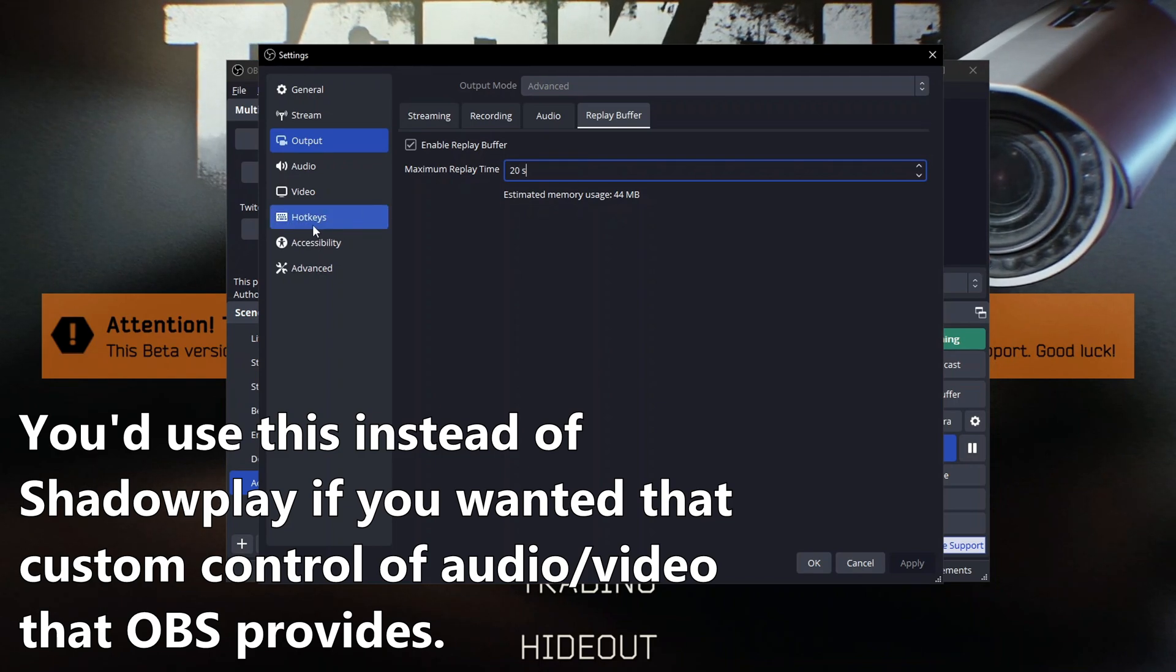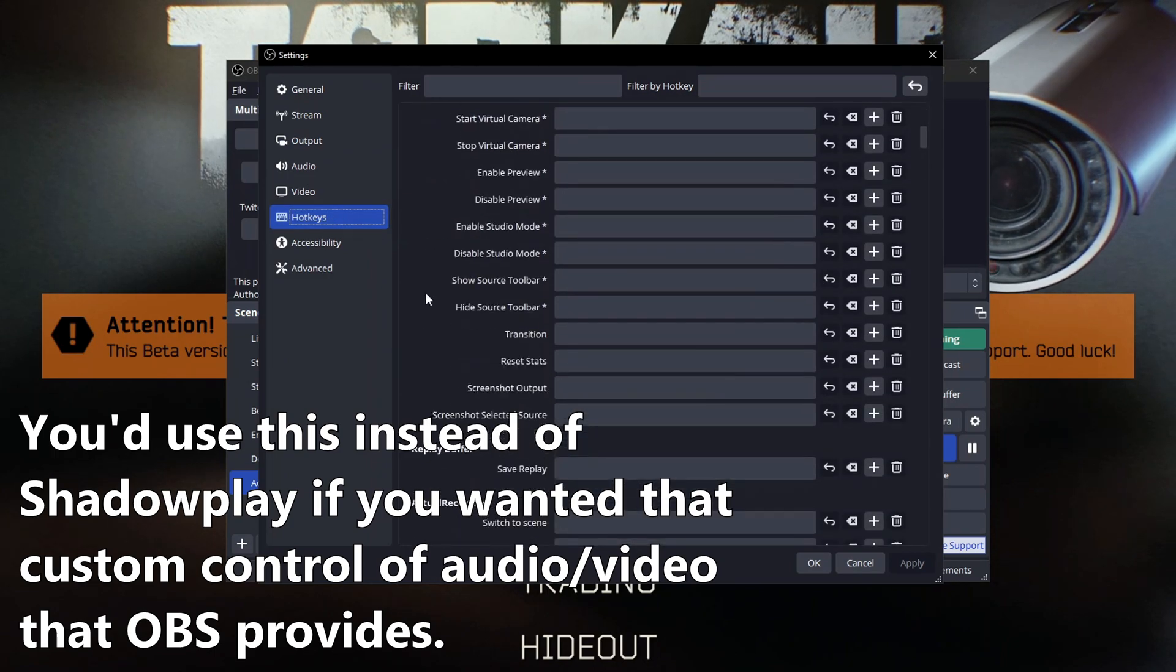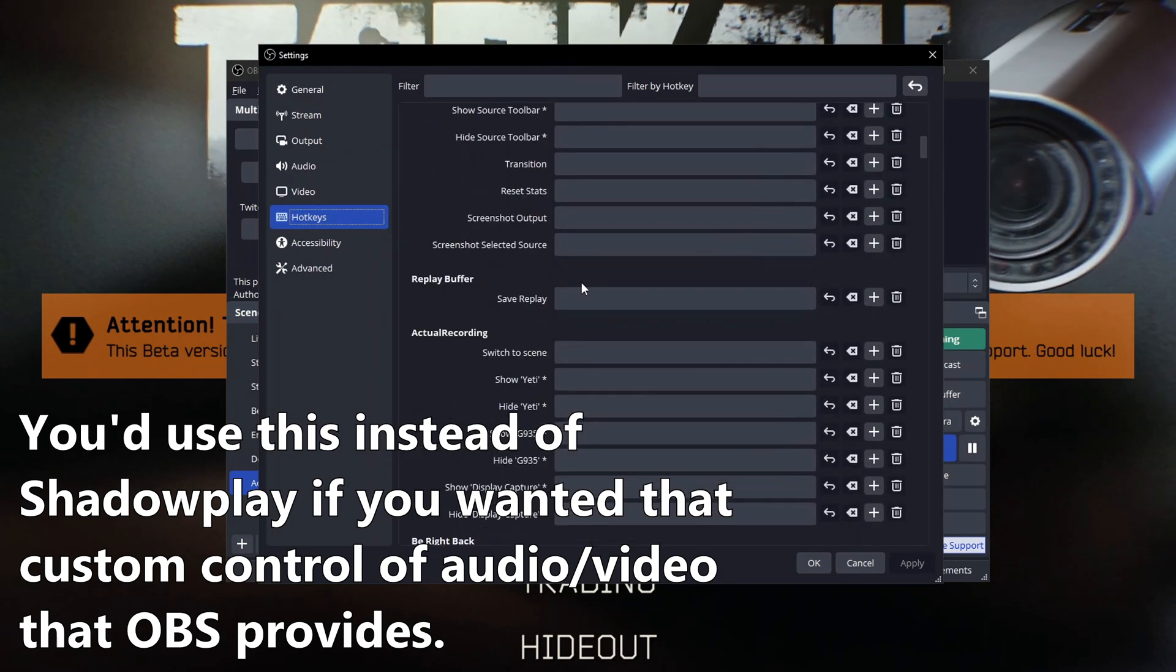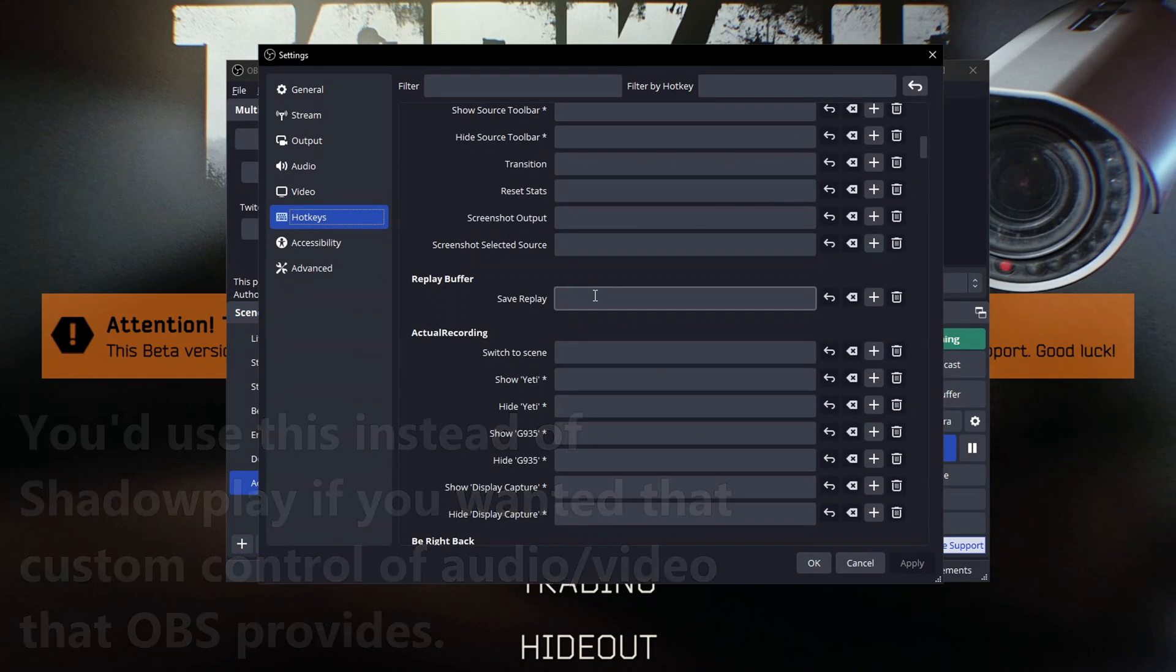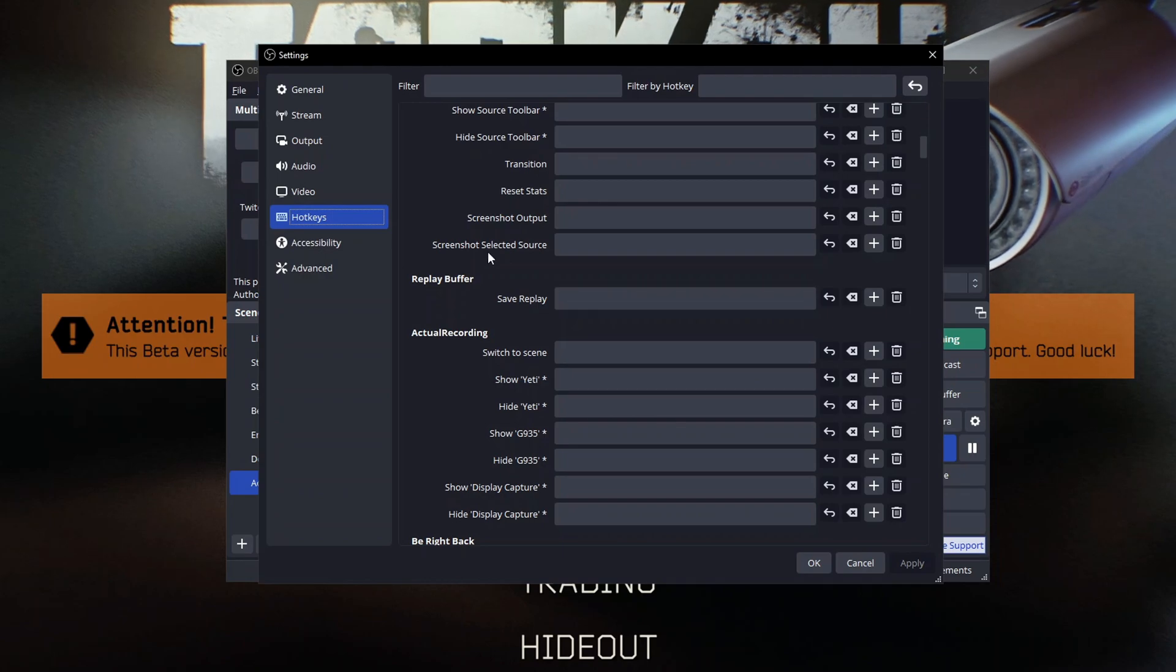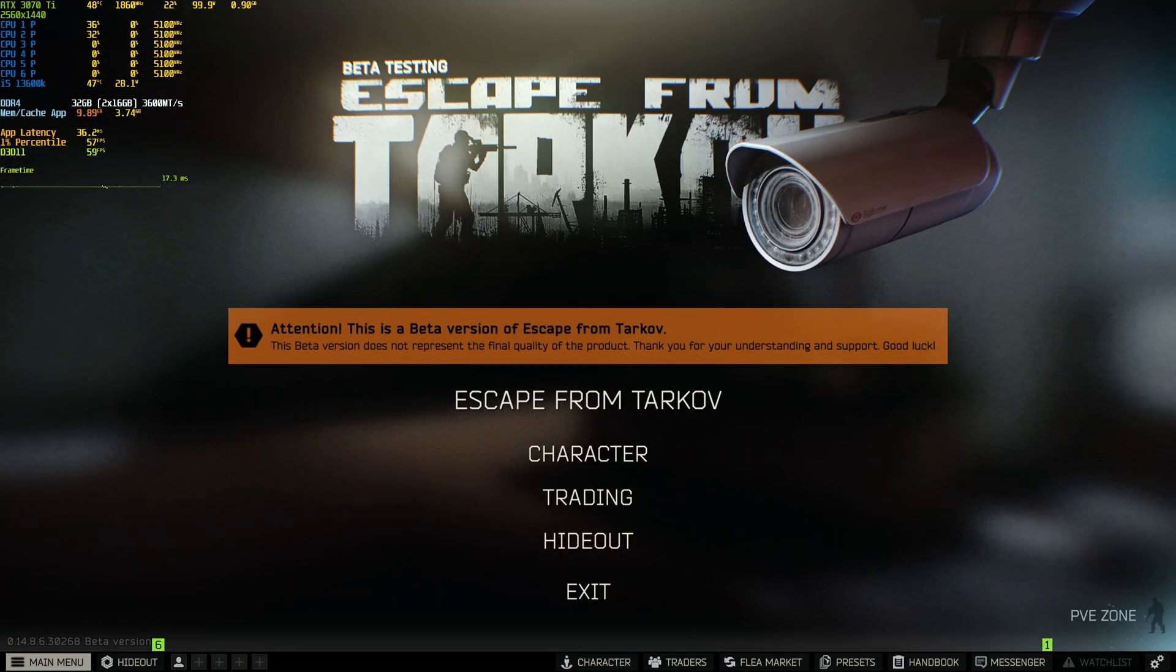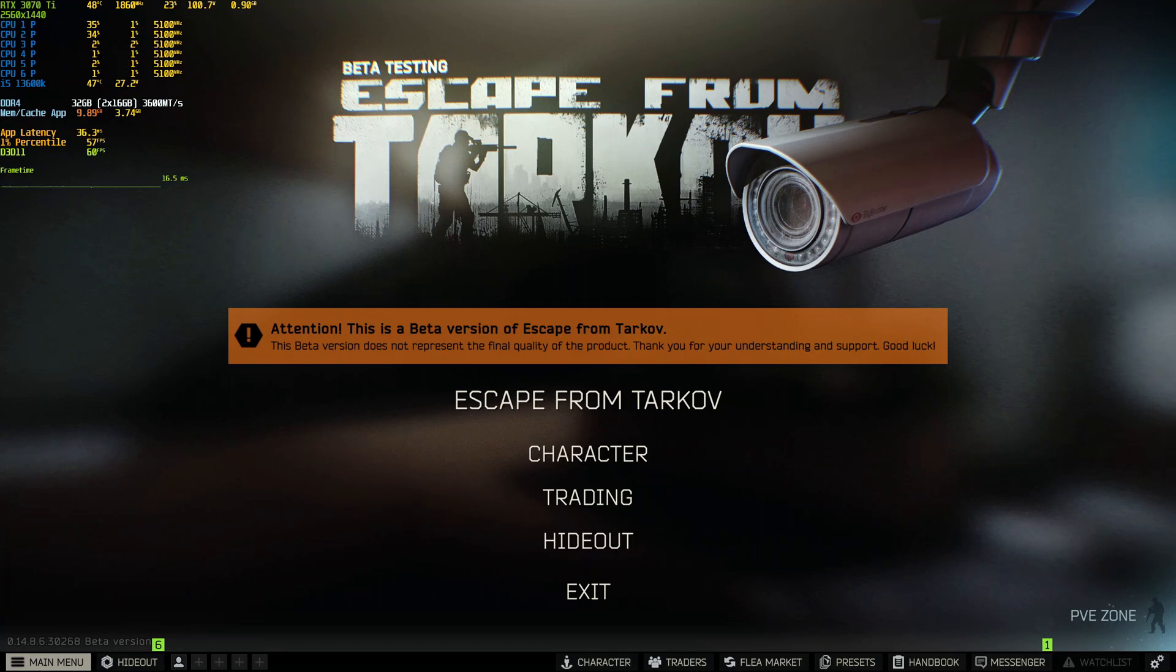Then you have to set a hotkey in here to essentially save that replay. So you can bind it to whatever you want and it saves that. In Shadowplay you're going to want to hit Alt and Z, bring up the overlay and then simply click on the instant replay button and disable the instant replay from there. Or enable it I should say.